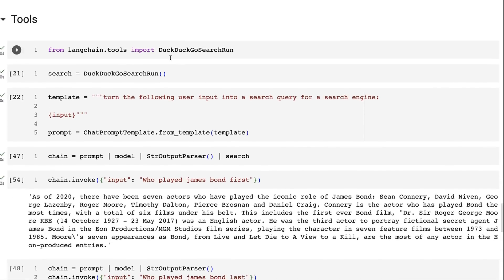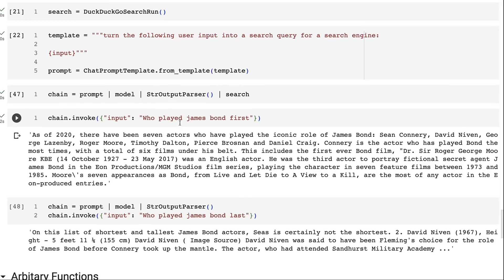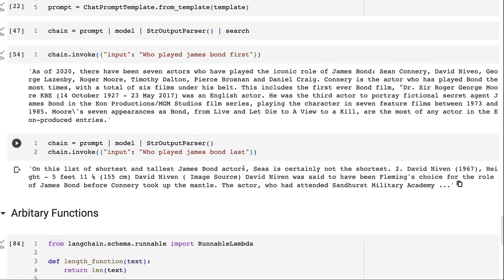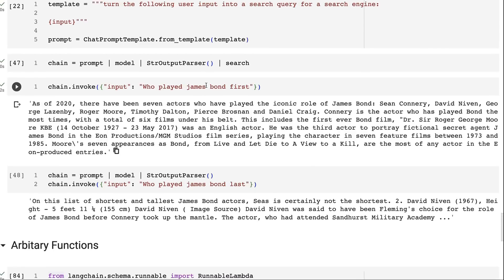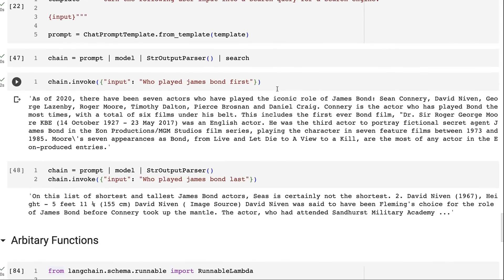Next is a simple tool use example with DuckDuckGo — not an agent or ReAct pattern. The chain takes a template, runs it through a prompt asking the model to rewrite the query for a search engine, passes the output through a string output parser, and then passes that string into the DuckDuckGo search. We can see what we get back from the search. If we didn't use search and just relied on the model, we'd also get a response, but it's probably not as reliable. Going forward, it would be interesting to take the search result and pass it back into another prompt and model.